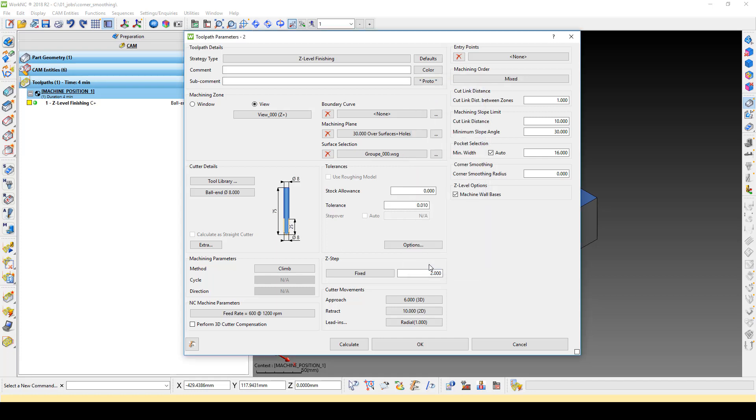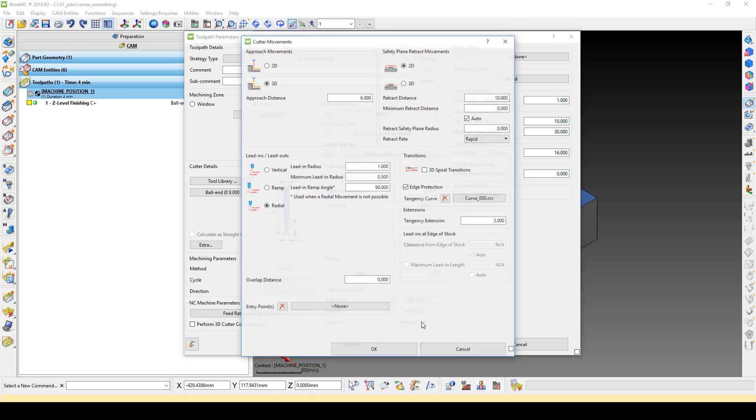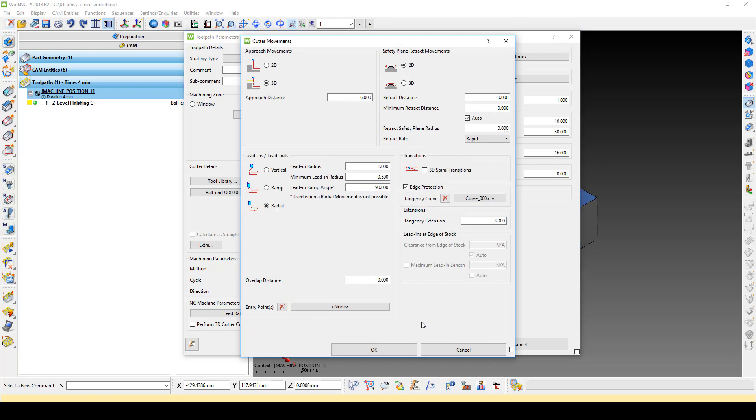Now, click on any of the icons in the Cutter Movements section to open the menu. Here we see the Minimum Retract Distance option. This field is used to define the minimum distance between retract points in a toolpath, much like a cutlink distance.